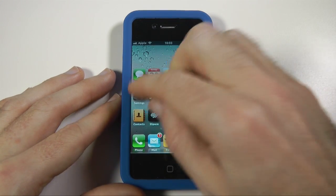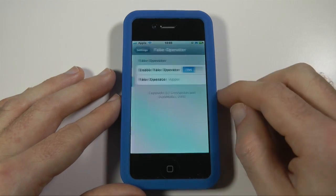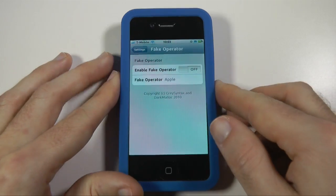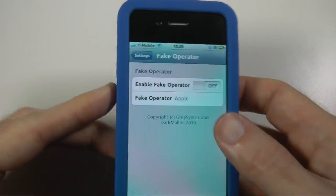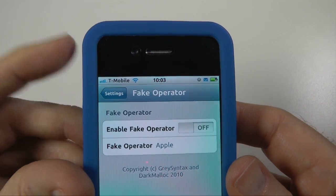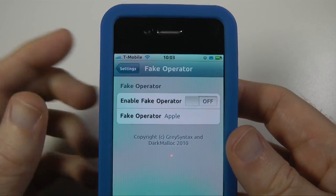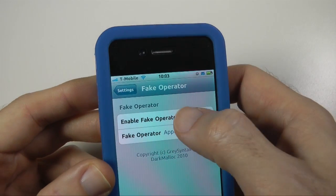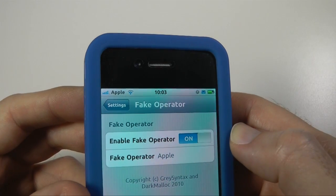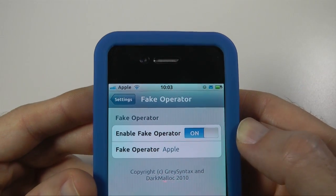If I go into Settings, the first one I'm going to show you is Fake Operator. I'm going to switch it off to show you how it would look without Fake Operator on. You can see at the top of my iPhone here I'm on T-Mobile. I've got my Fake Operator set to Apple, so if I switch this on, I'm now on the Apple network — how cool is that?